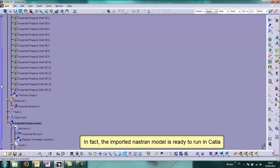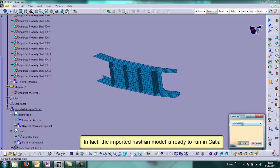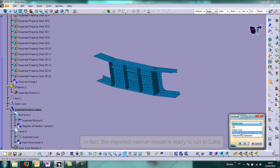The mesh, the material, everything. So the Nastran model is ready to run in CATIA.